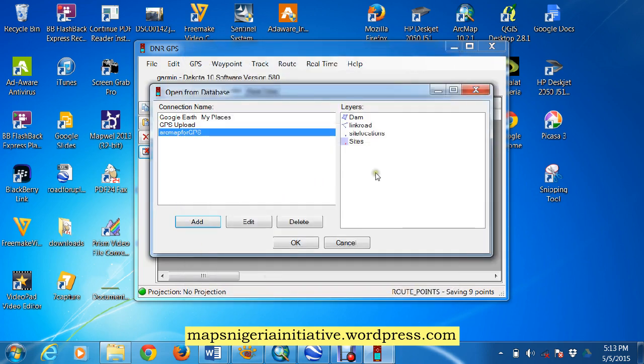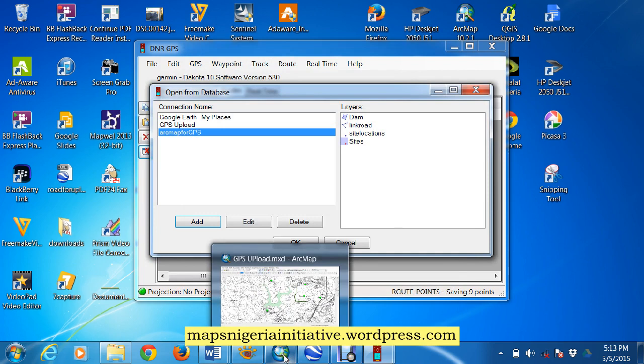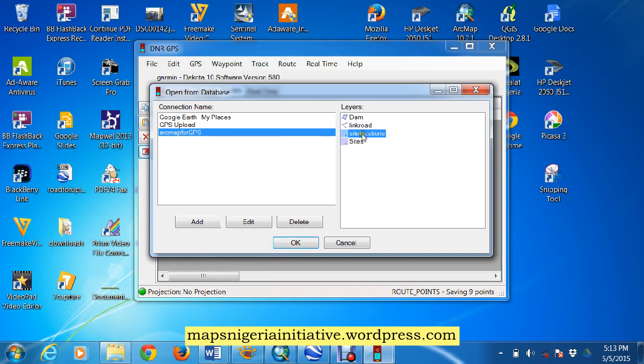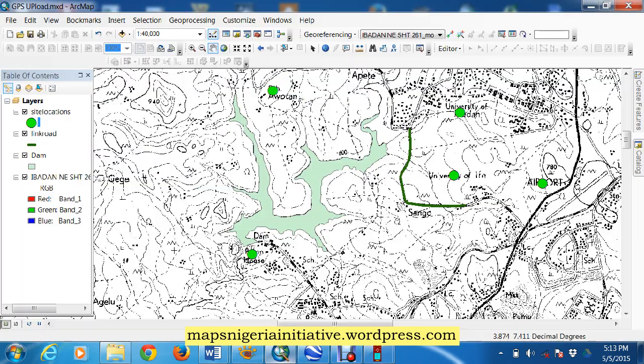Another thing, you must remember to make sure that your ArcMap is on while you are trying to link. So that's it there, these are the layers in ArcMap for GPS, you have the site locations, let's go back to that, we have site locations, Link Road and Dam.